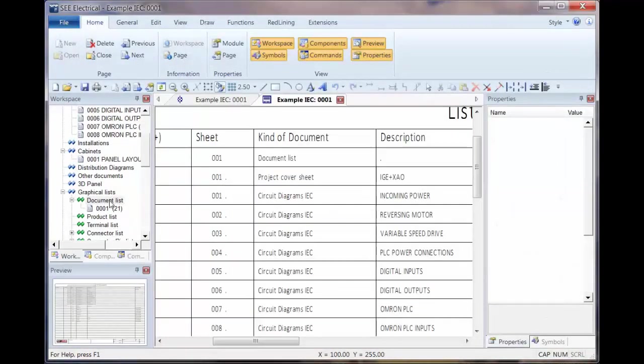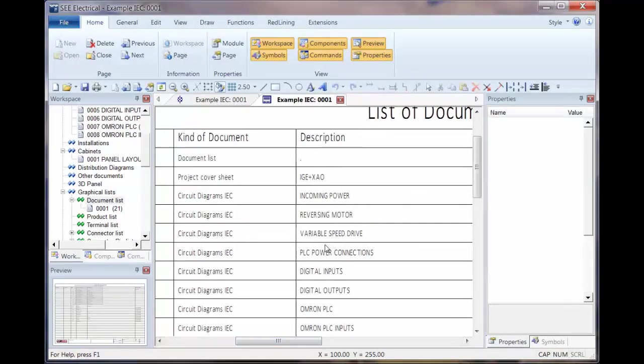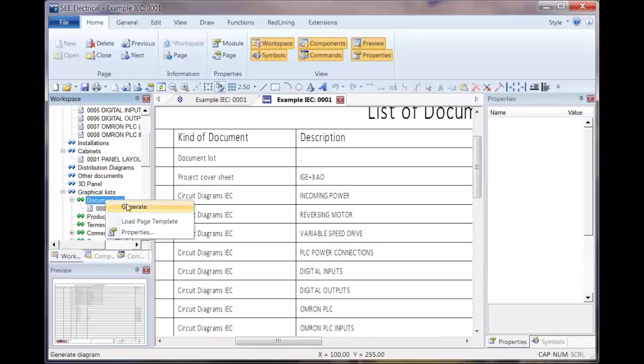And then again generate it. You can see at the moment I've only got a single description here. Very basic. Right click, generate it.